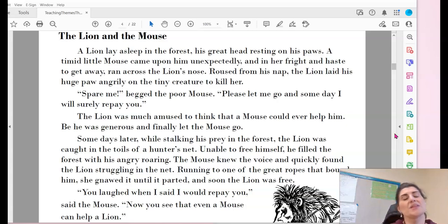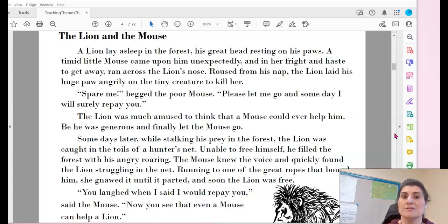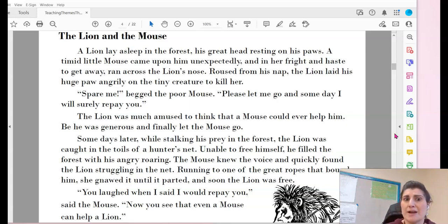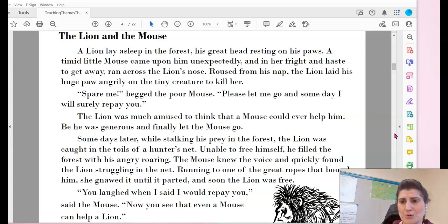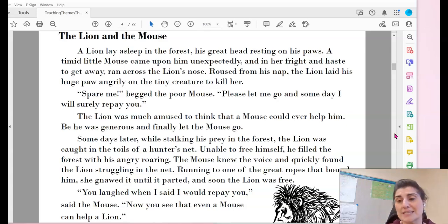The Lion and the Mouse. A lion lay asleep in the forest, his great head resting on his paws. A timid, shy little mouse came upon him unexpectedly, and in her fright and haste to get away, ran across the lion's nose. Roused from his nap, the lion laid his huge paw angrily on the tiny creature to kill her. 'Spare me,' begged the poor mouse, 'please let me go and someday I will surely repay you.' The lion was much amused to think that a mouse could ever help him, but he was generous and finally let the mouse go.